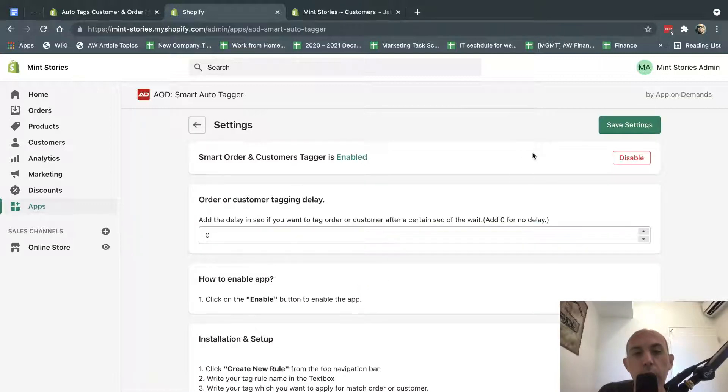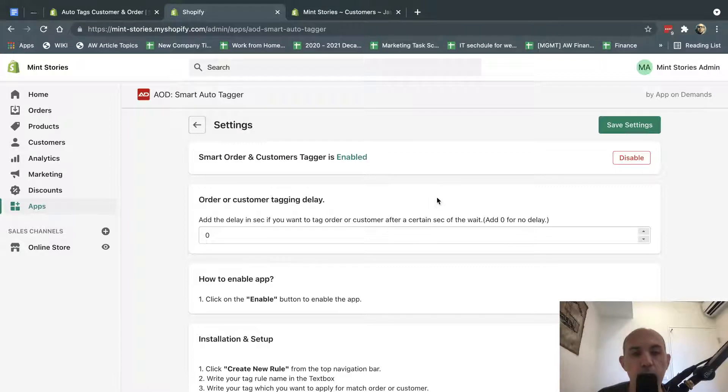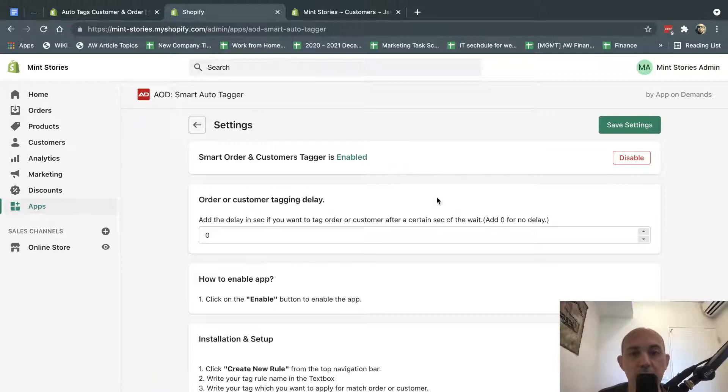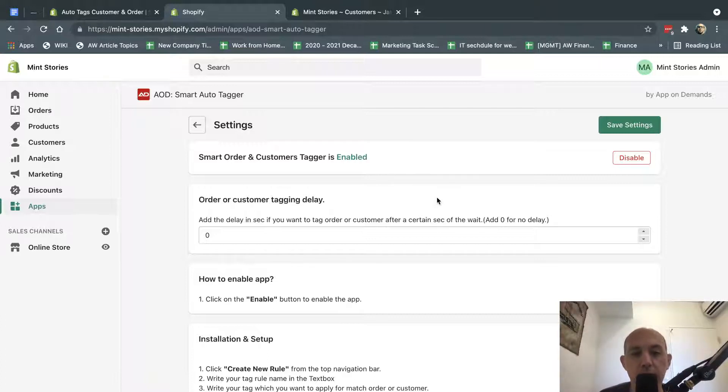So what does this mean? This app is basically going to read all of our customer emails, and if they have a .edu in their email, it's going to tag them, add a customer tag there, which we're going to use in default Shopify to give discounts. Very simple.